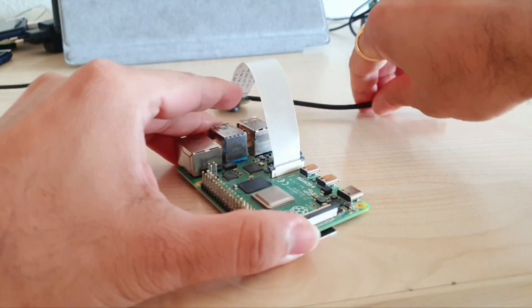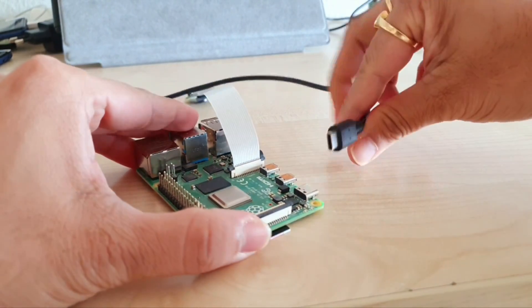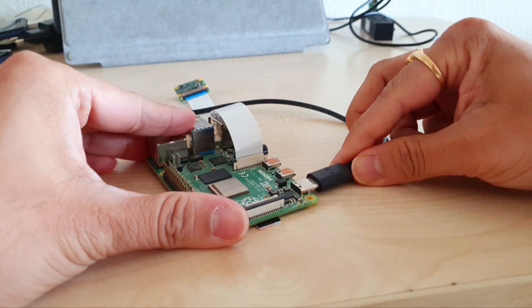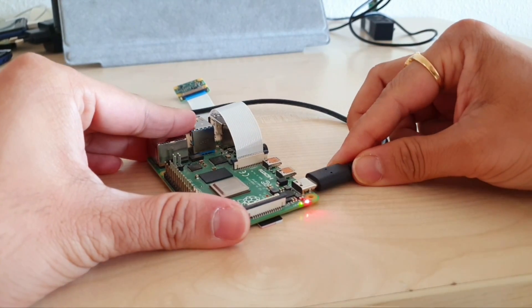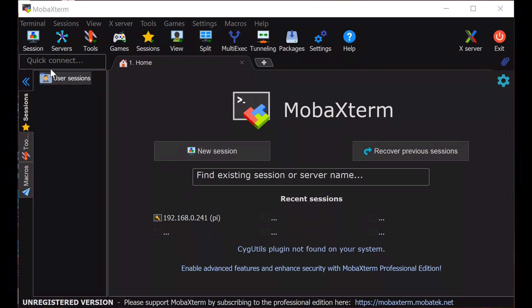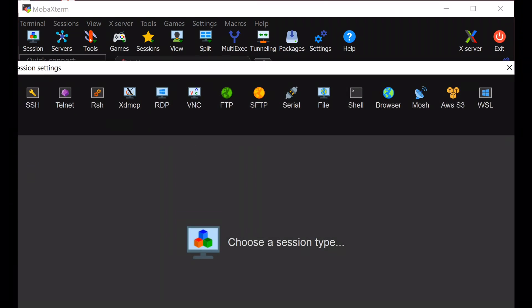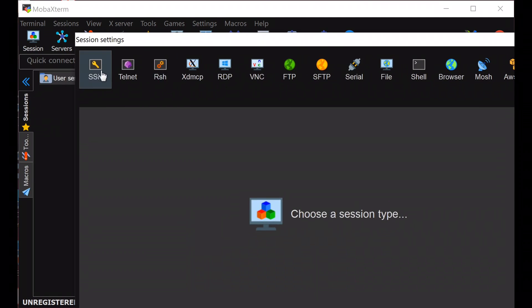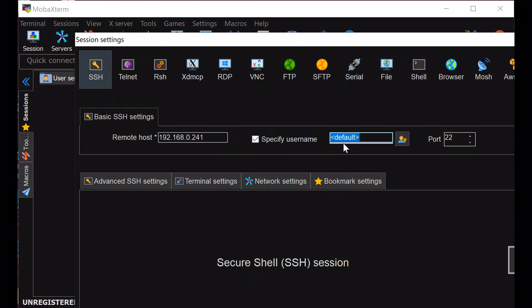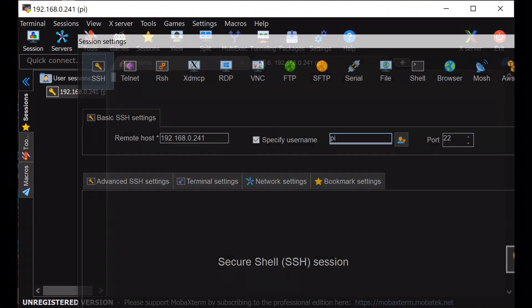Then attach the camera module in the camera interface of Raspberry Pi like this. Once done, just power on the Raspberry Pi. Now let's come to the coding part. First, connect the Raspberry Pi using an SSH tool and login.